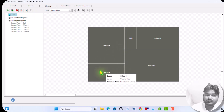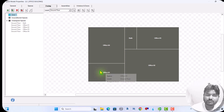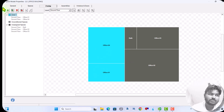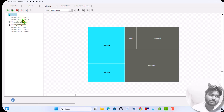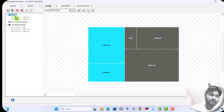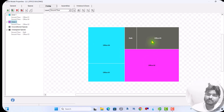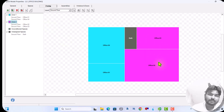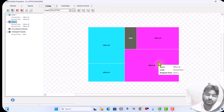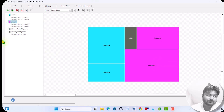In each zone I assign the spaces from the unassigned spaces list. For zone one I assign office one and office four. For zone two I assign office two and office three. Notice that the zone color and the space color match, making it very easy to recognize the zoning.